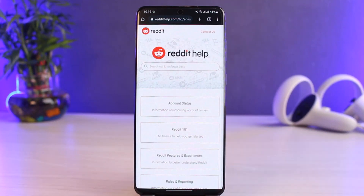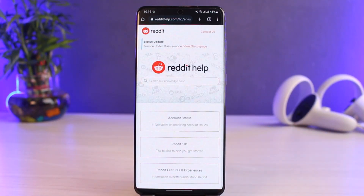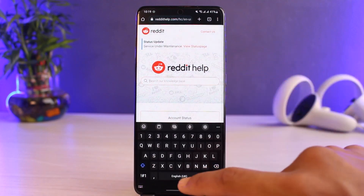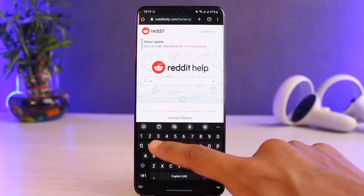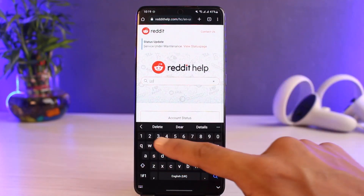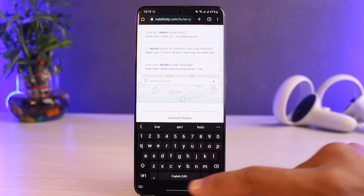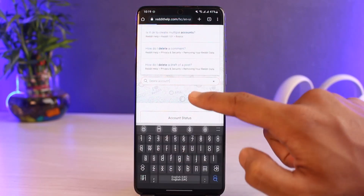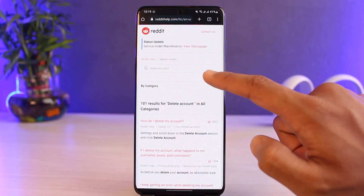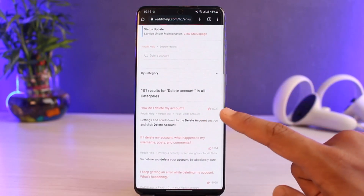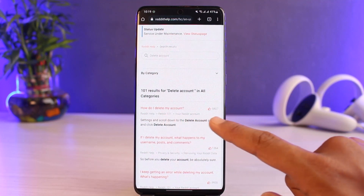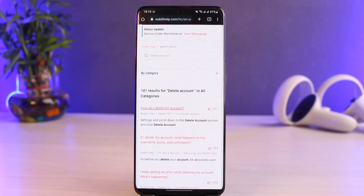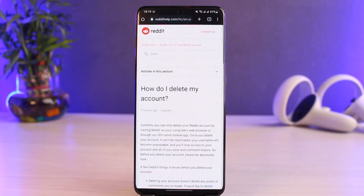Once you go to Help Center, you'll be taken to the help/support page. In the search box, type in the keyword 'delete account' and search for any article related to it. You can see the first article that says 'How do I delete my account?' — just tap on it.